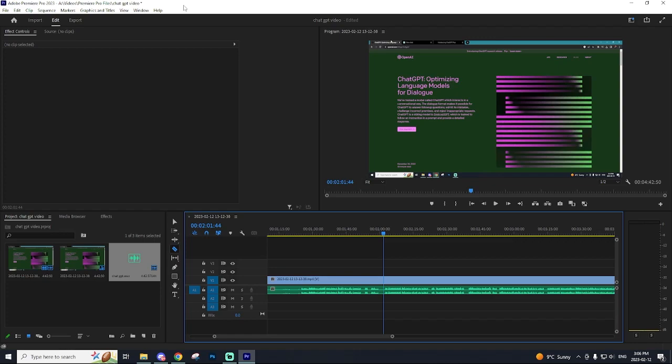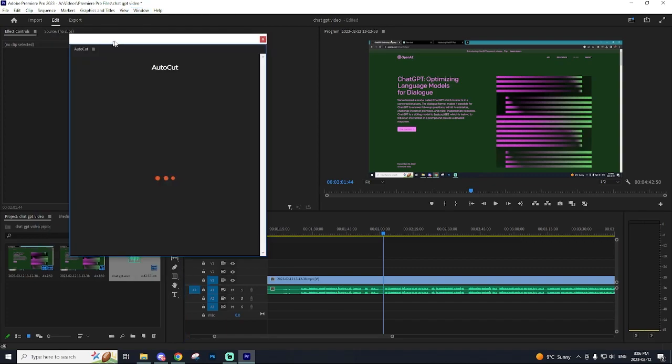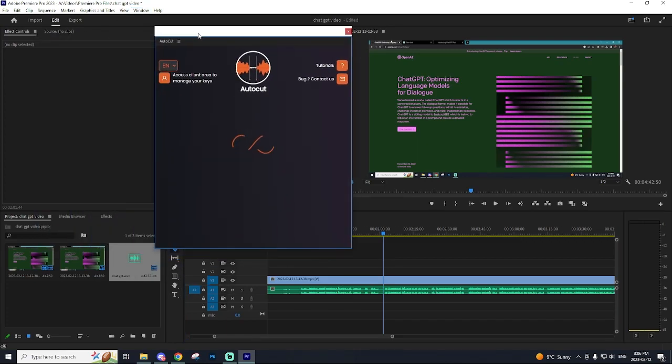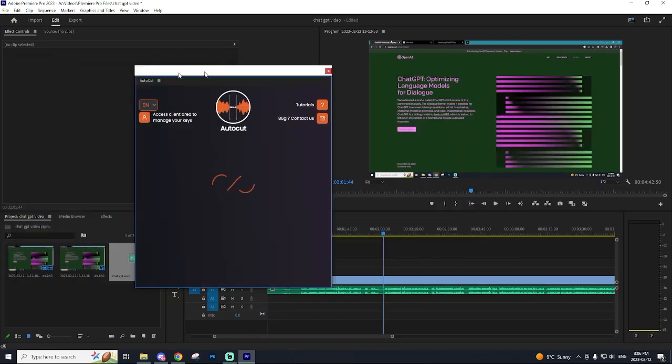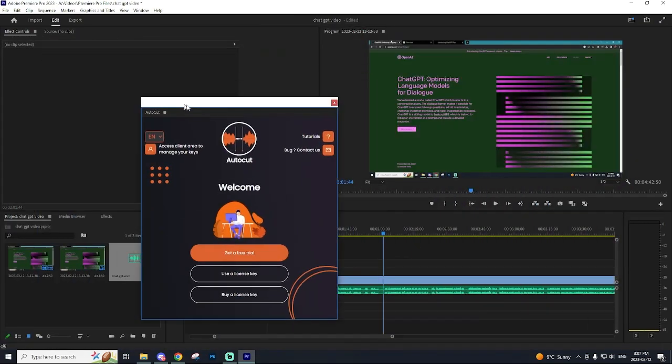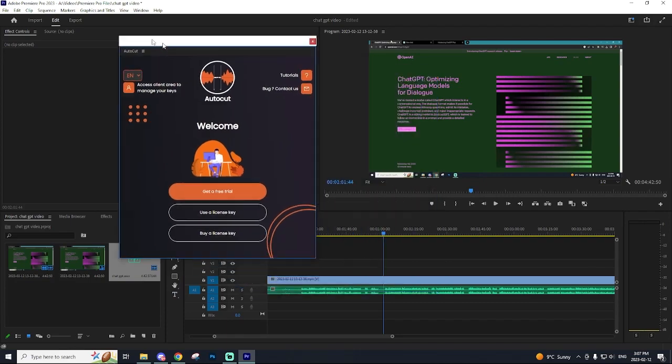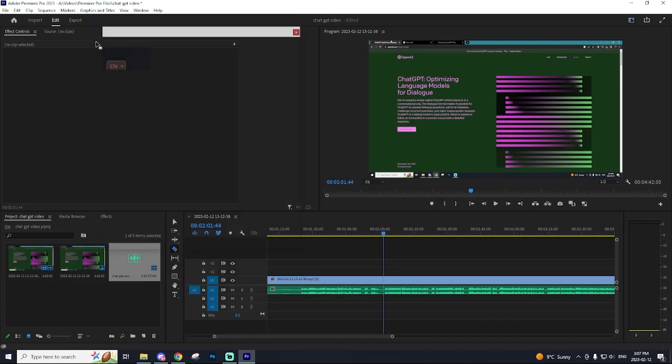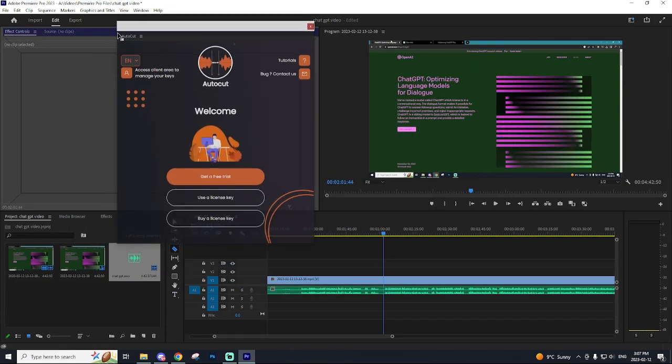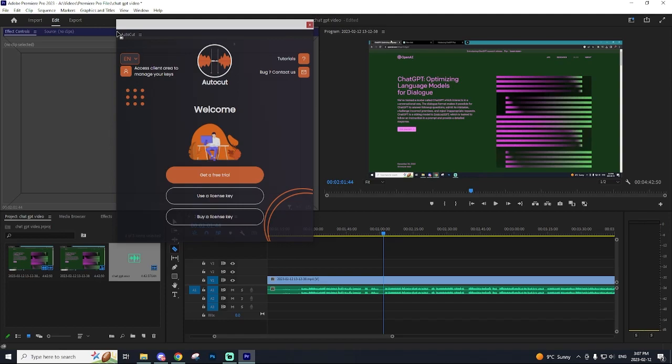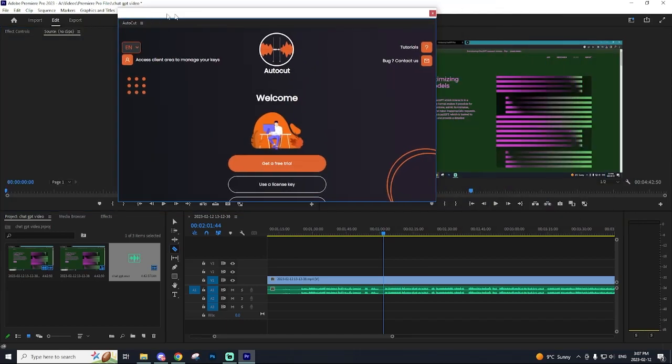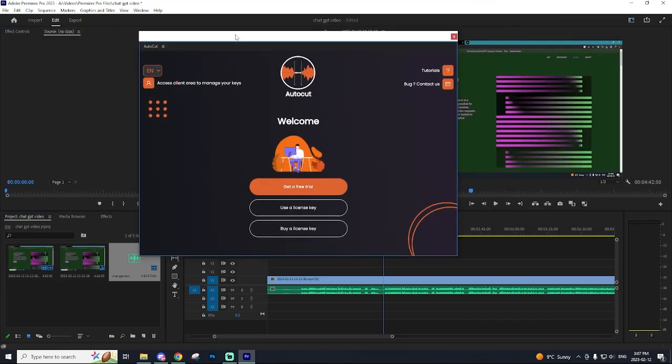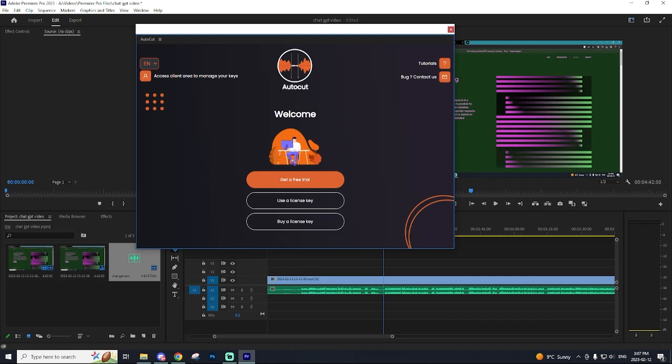So to get AutoCut onto your screen it's pretty easy. You just want to go to window then go to extensions and then AutoCut. As you guys can see AutoCut is its own window. You can drag it around. You can put it on your second or third monitor or you can have it within the Premiere Pro layout. So I actually like to set it right there. I'm just going to leave it out of this window right now so it can show you all the different options.